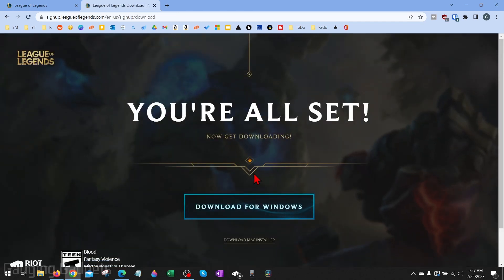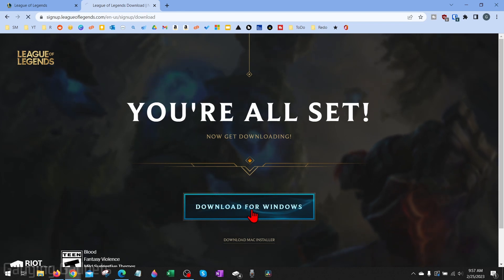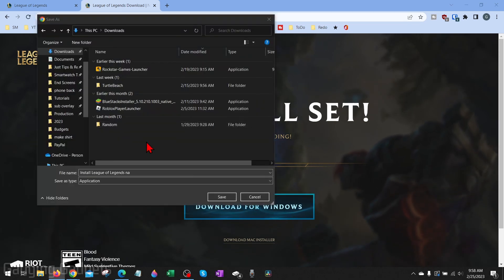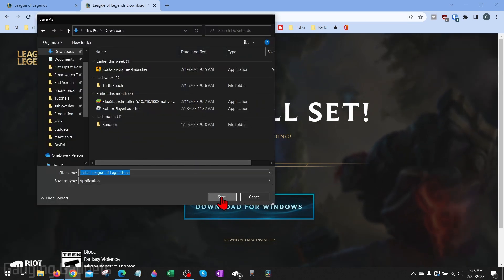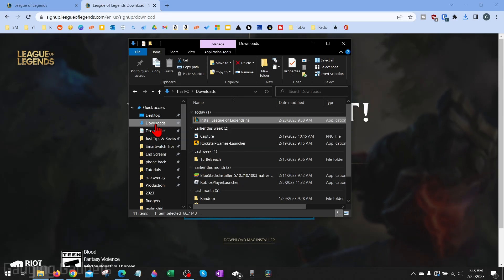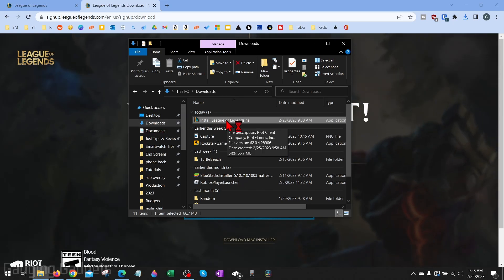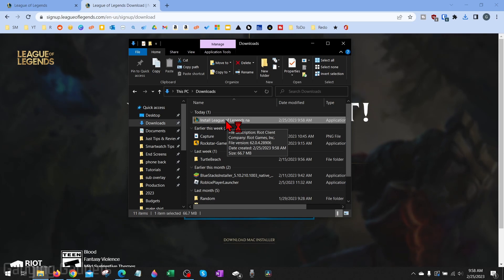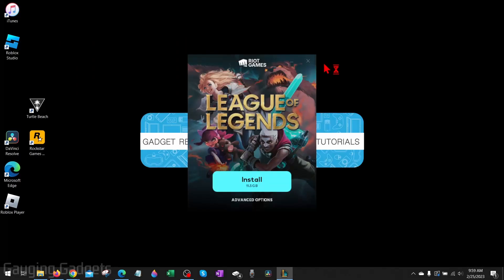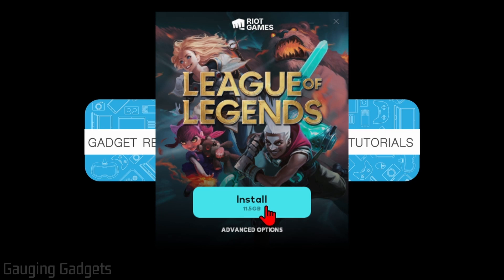Once you're done creating your account, all we need to do is select Download for Windows, then just save the League of Legends installer to your computer. Once the installer is done downloading, it's most likely going to be in the Downloads folder on your computer, so you just want to go there and open up the League of Legends installer. The installer will open up where all we need to do is select Install — and it's 11.5 gigabytes, so just keep that in mind.